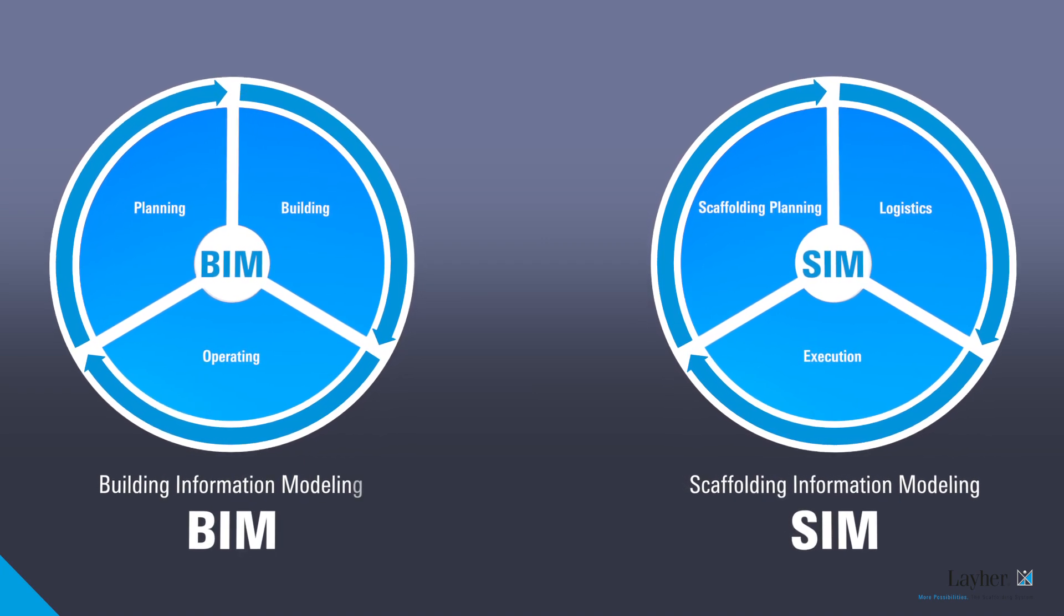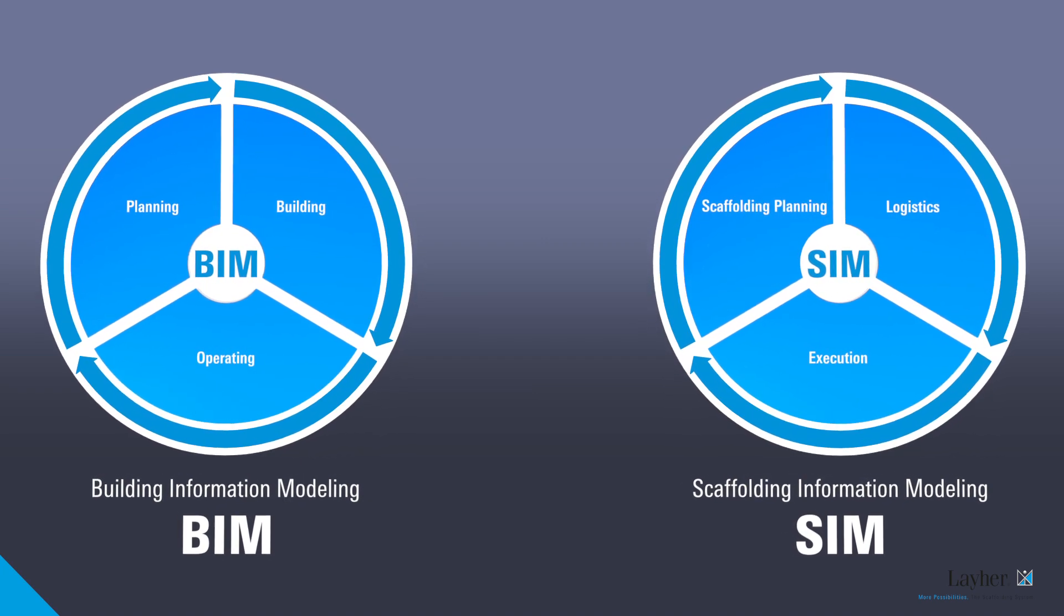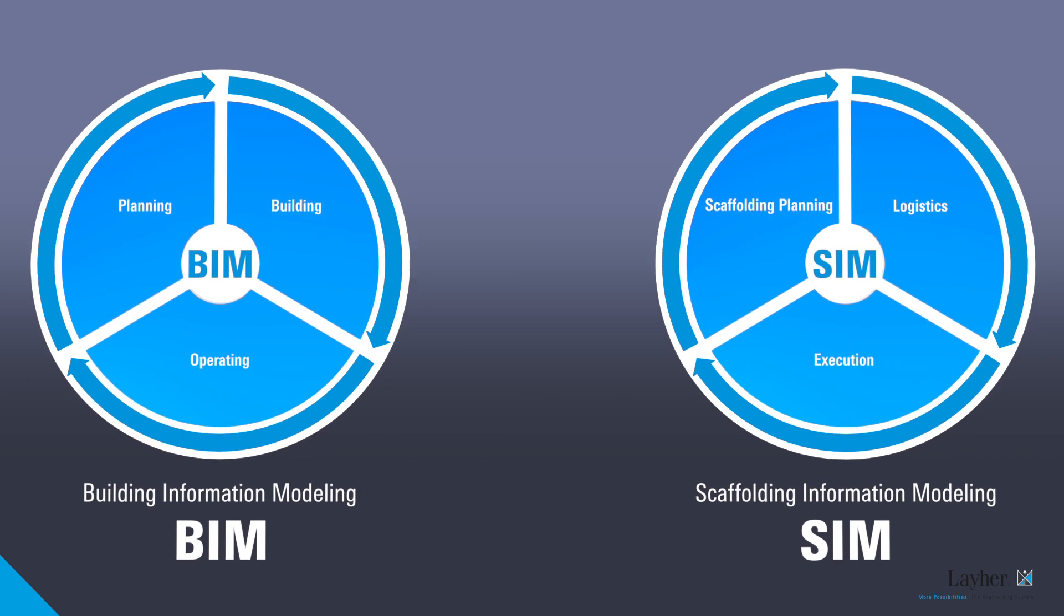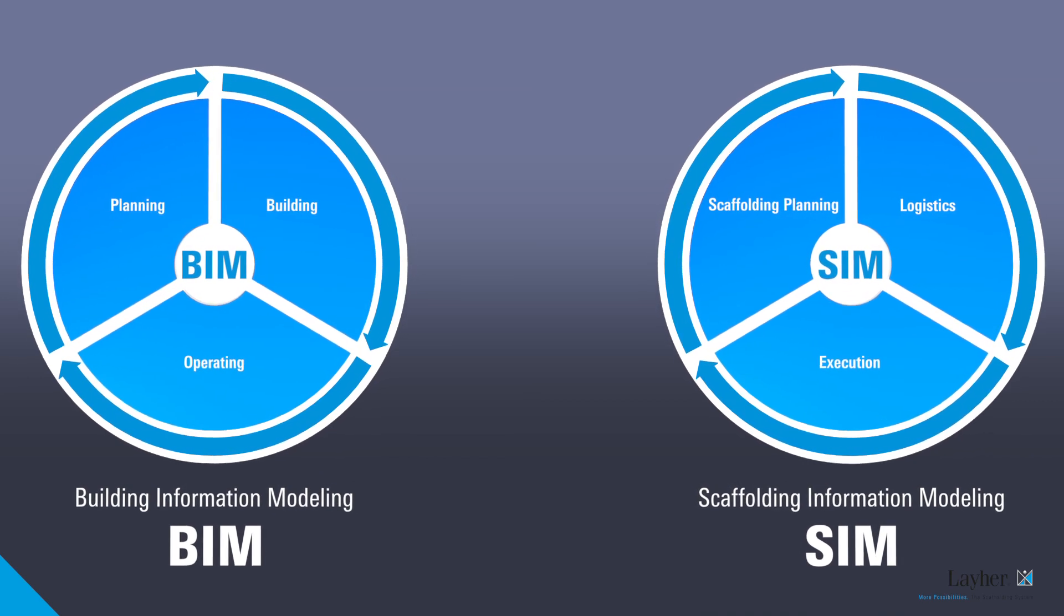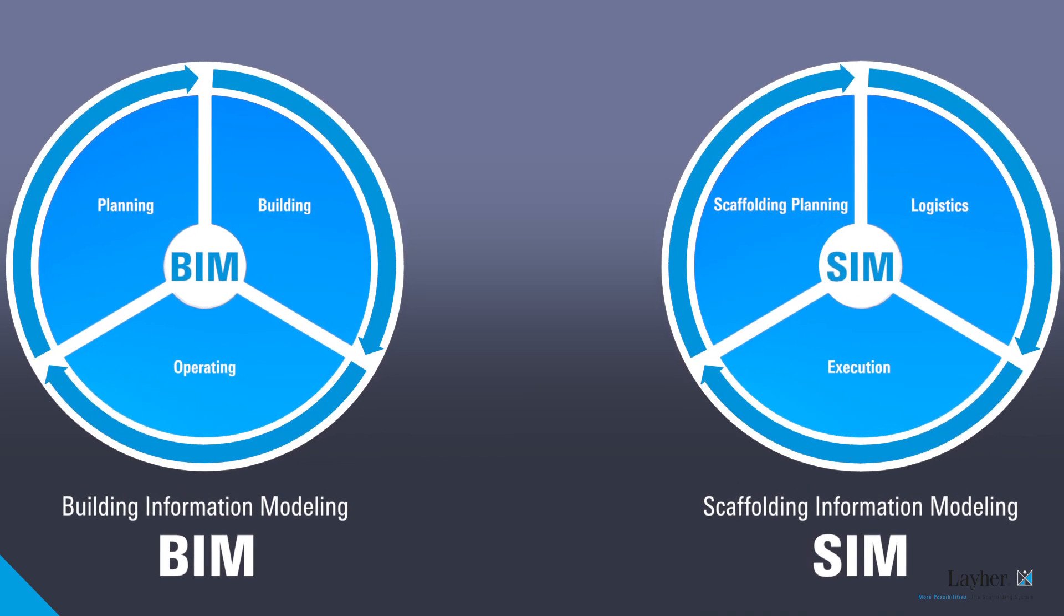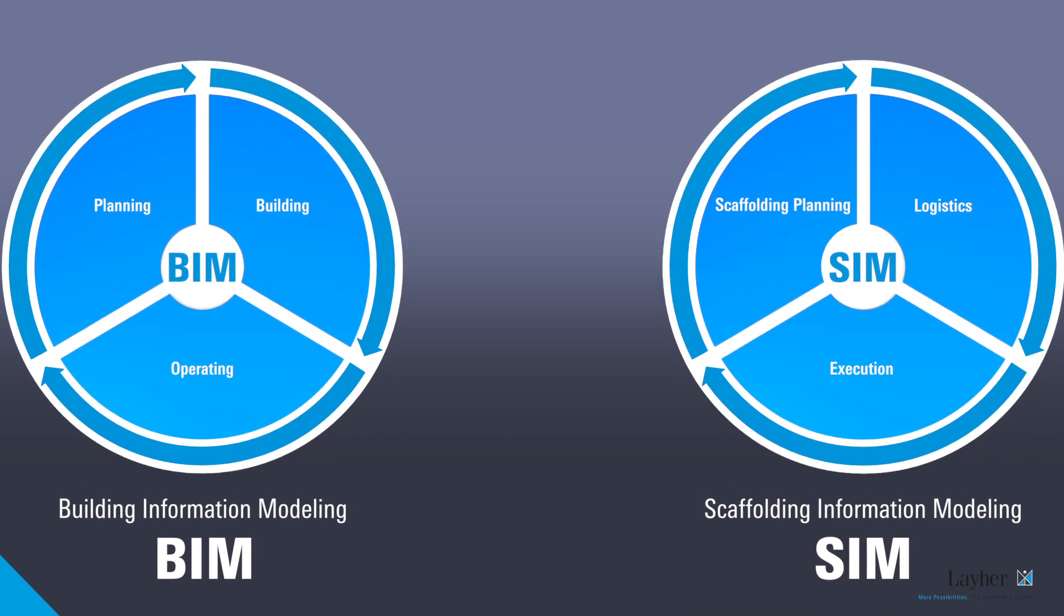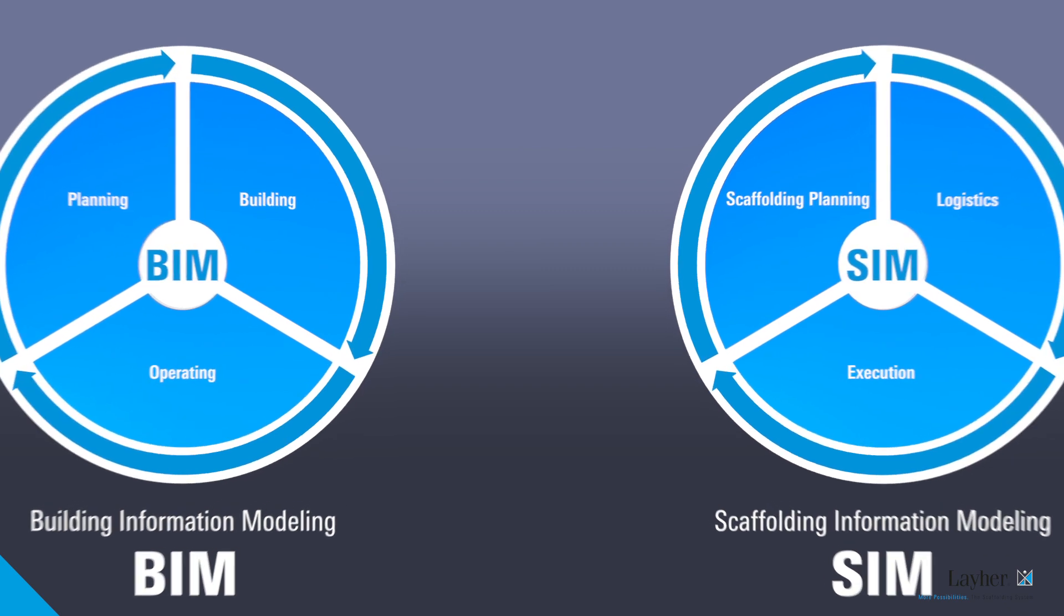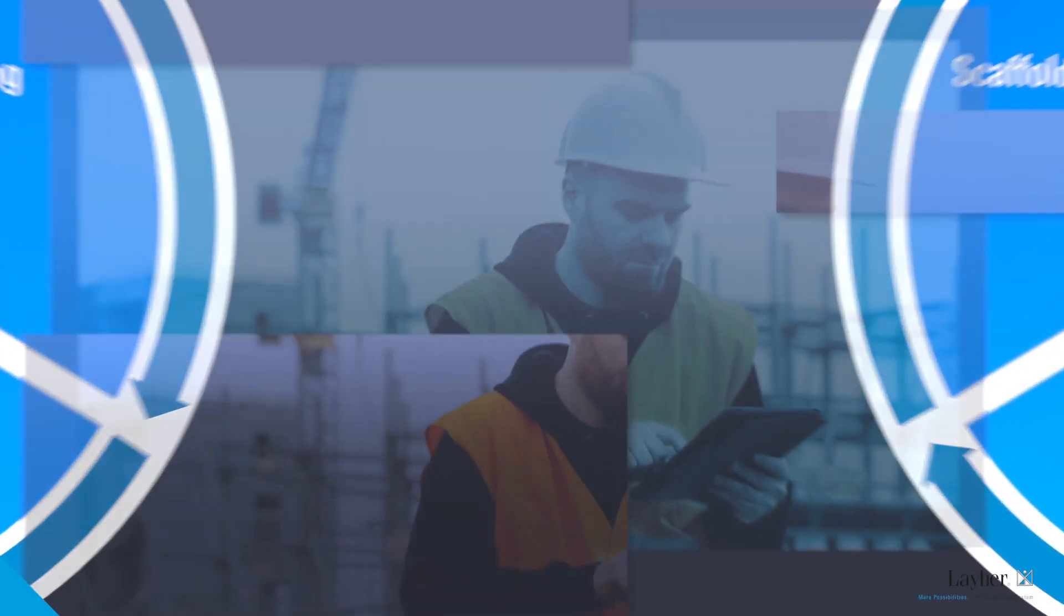That means more planning certainty, better cost control, optimized time and schedule management, and legal certainty about laws and standards.